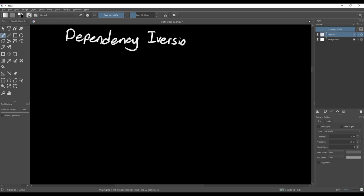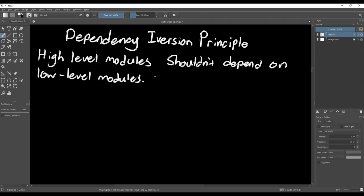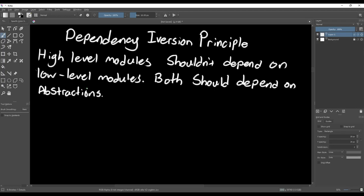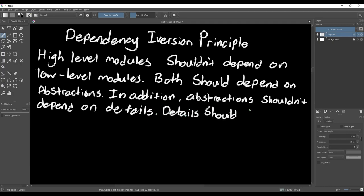The last of the solid principles is the dependency inversion principle. This principle states that high-level modules shouldn't depend on low-level modules. Both should be dependent on abstractions. In addition, abstraction shouldn't depend on details. Details should depend on abstractions. This is just a complicated way to say that everything should depend on abstractions rather than concrete modules.